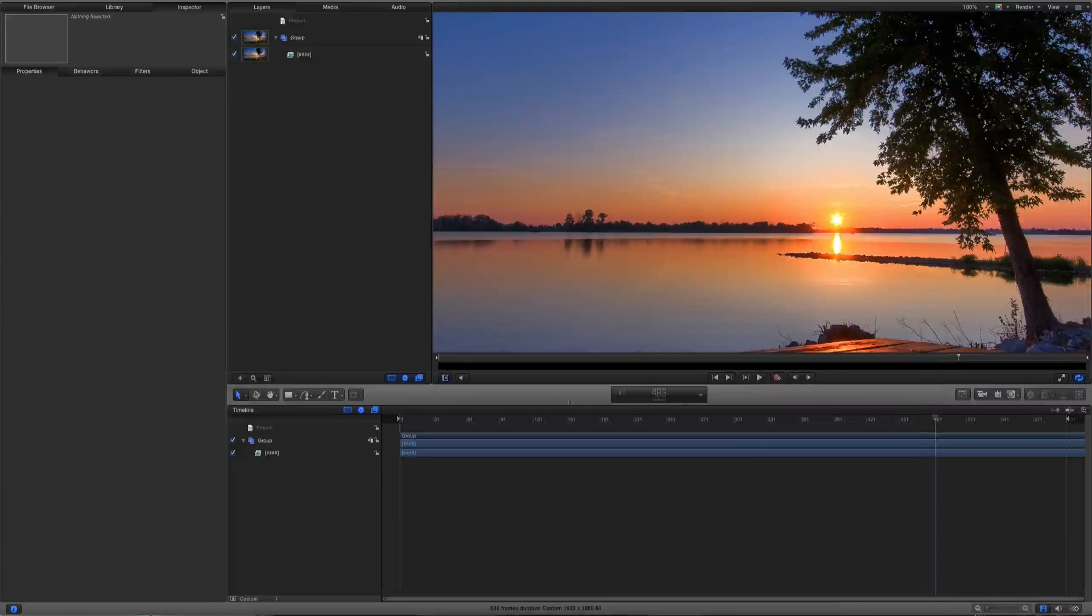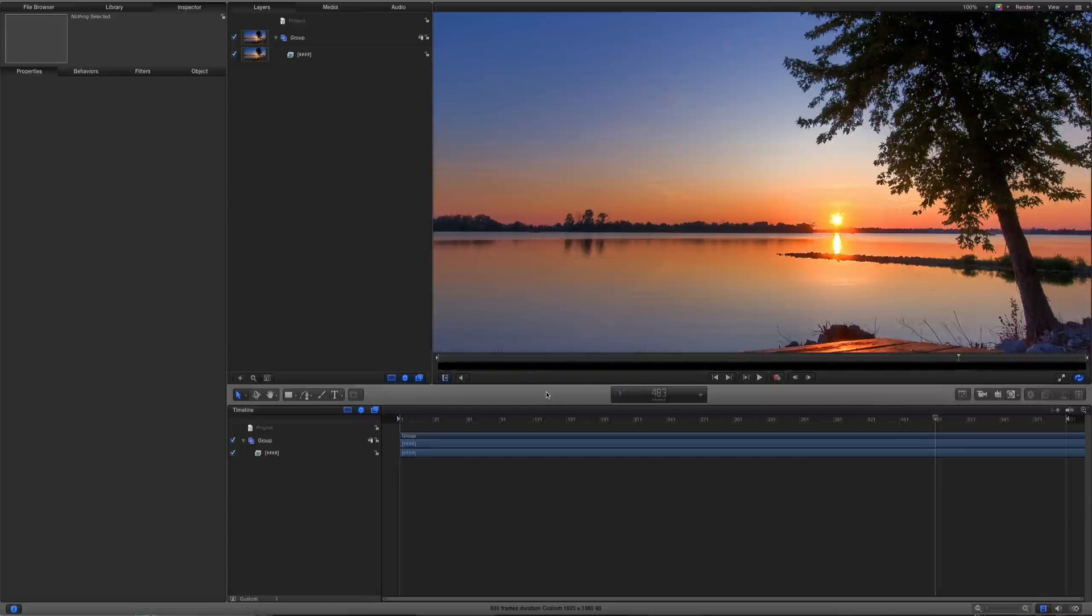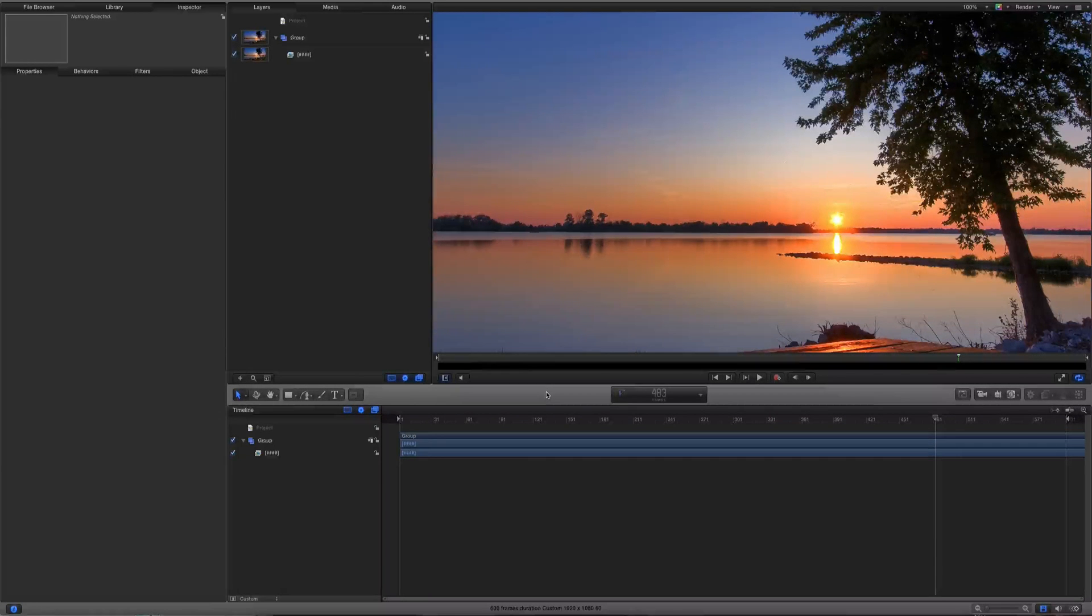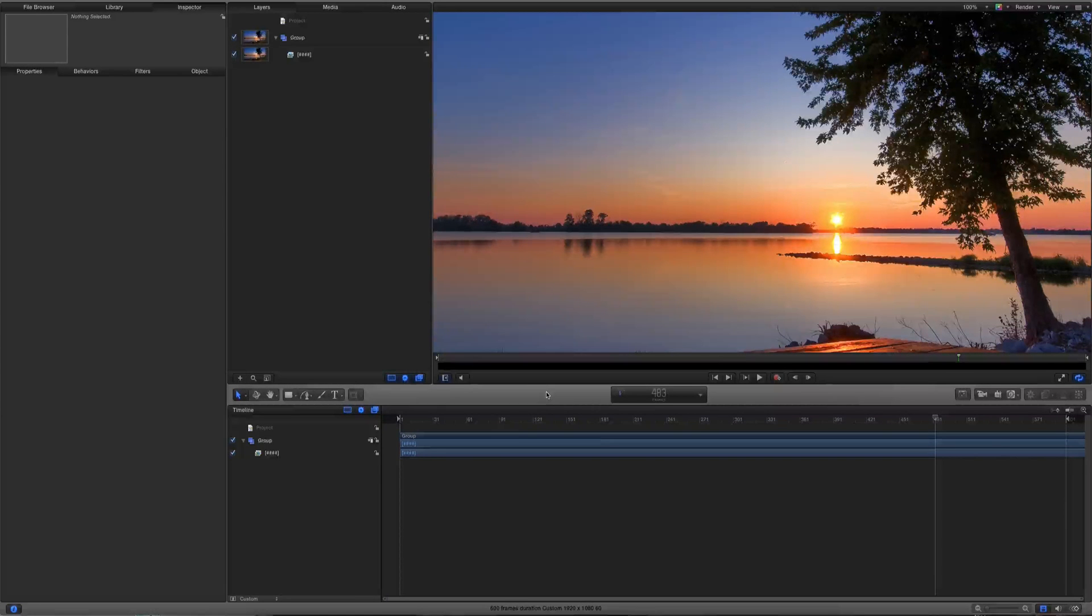And that's how you do your morphing or poor man's morphing with optical flow and Motion. Have a good one, take care, bye.